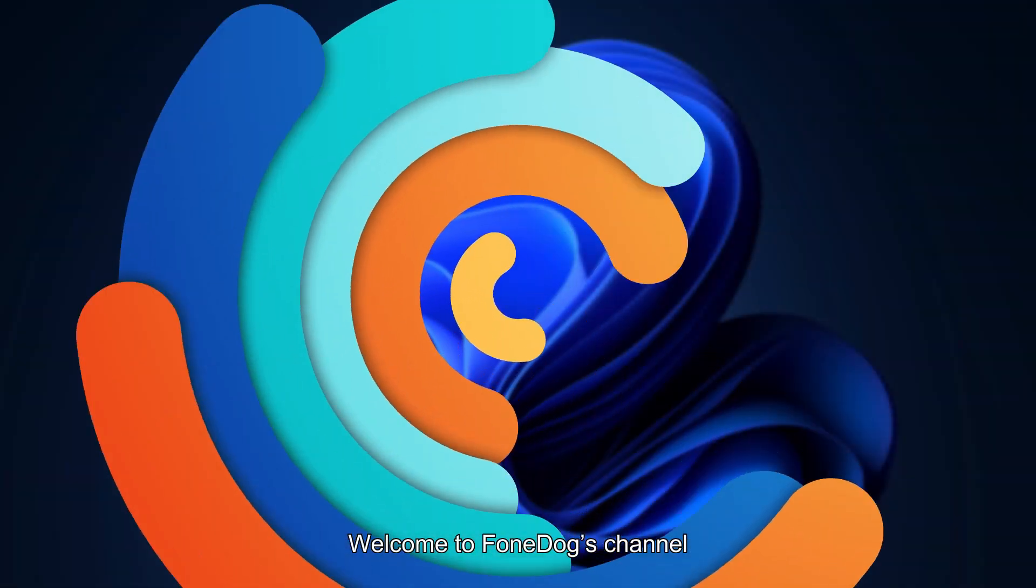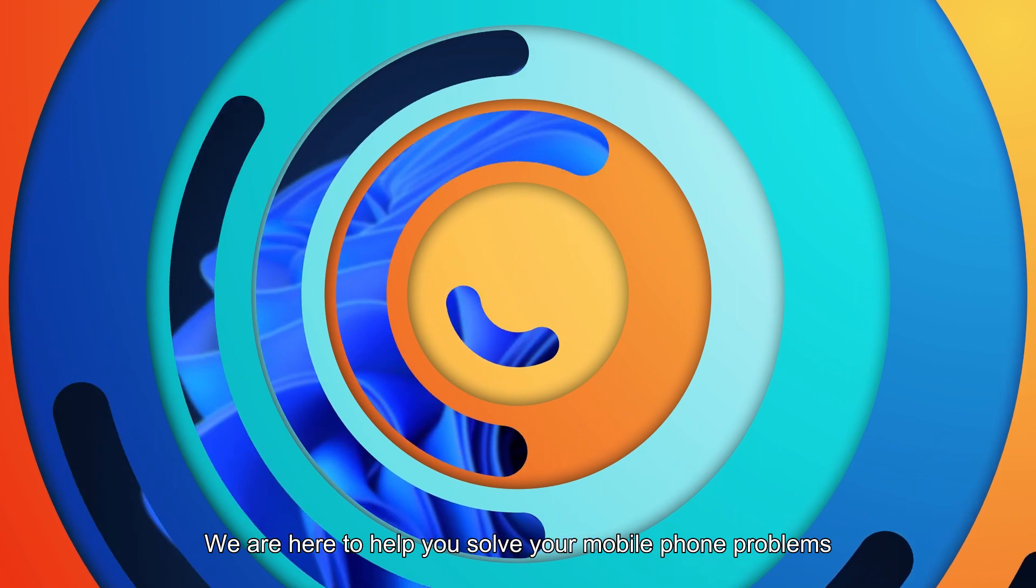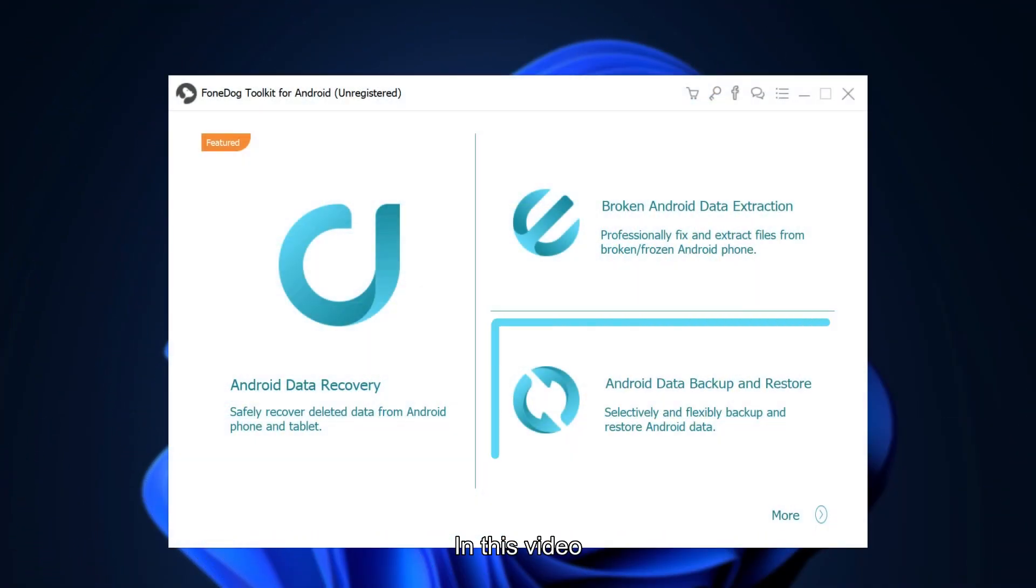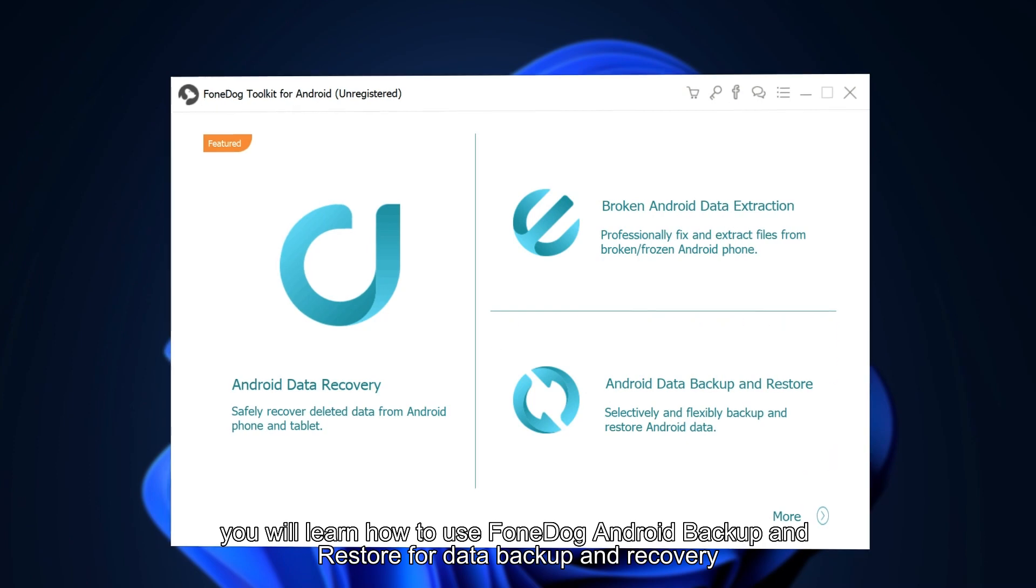Welcome to PhoneDog's channel. We are here to help you solve your mobile phone problems. In this video, you will learn how to use PhoneDog Android Backup and Restore for data backup and recovery.